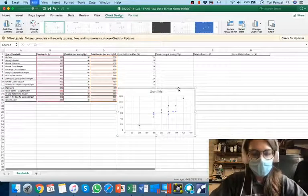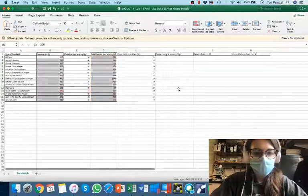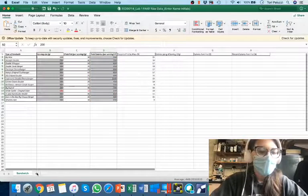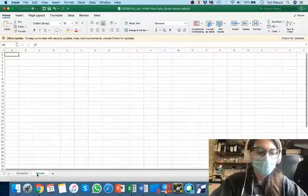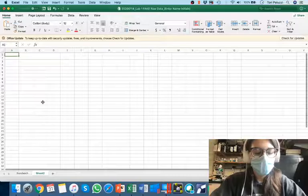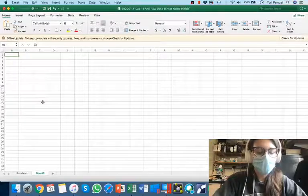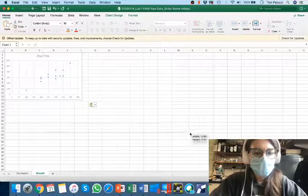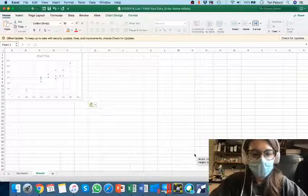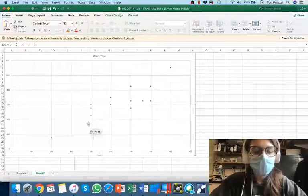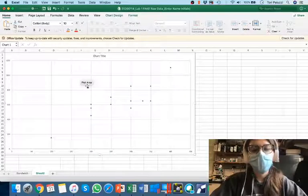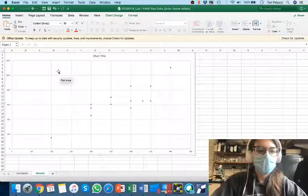Then I'm going to hit command X real quick and cut the graph, and hit on a new sheet, this plus sign, and hit command V. And when I command V, then I can expand this here. And voila, my graph is much bigger and easier to see.